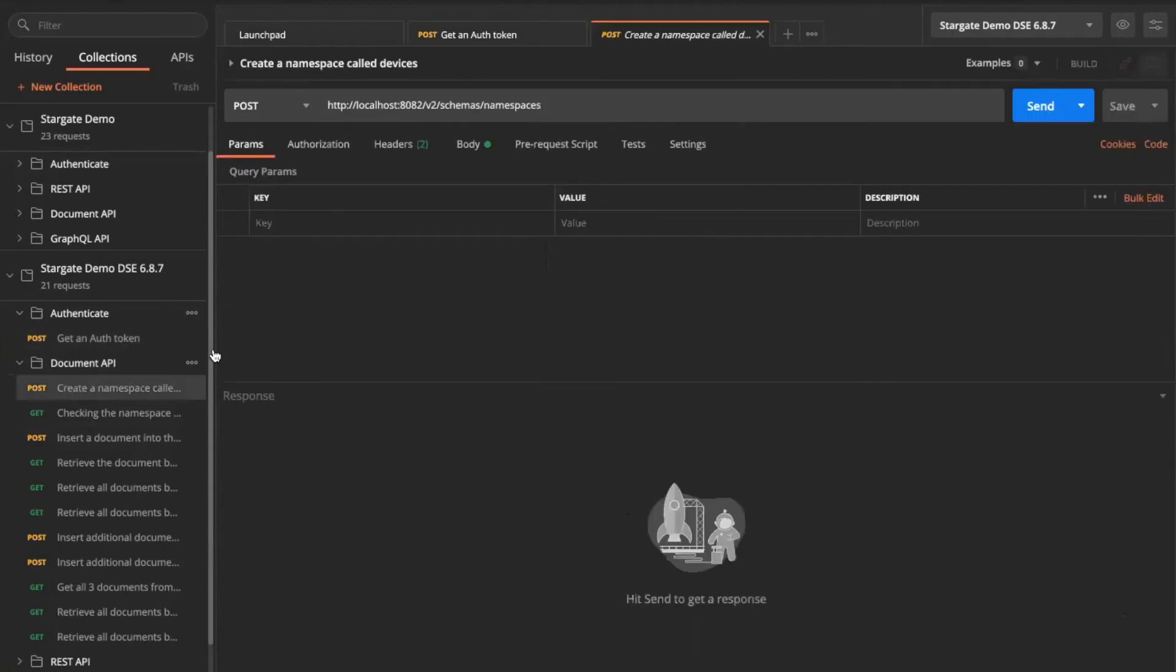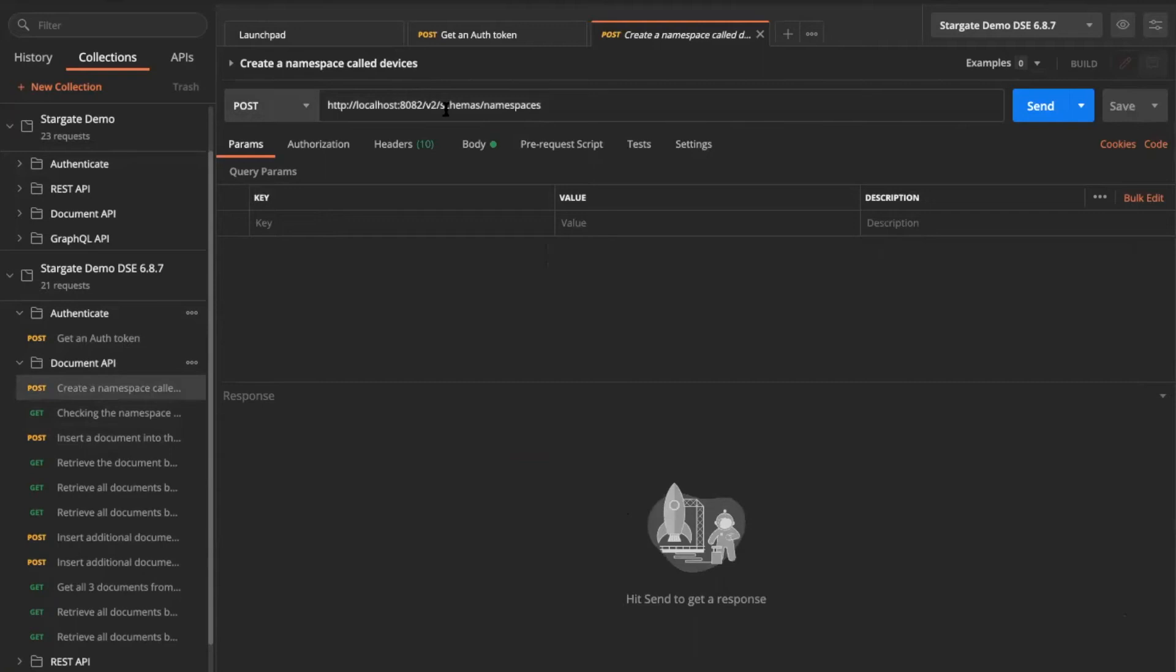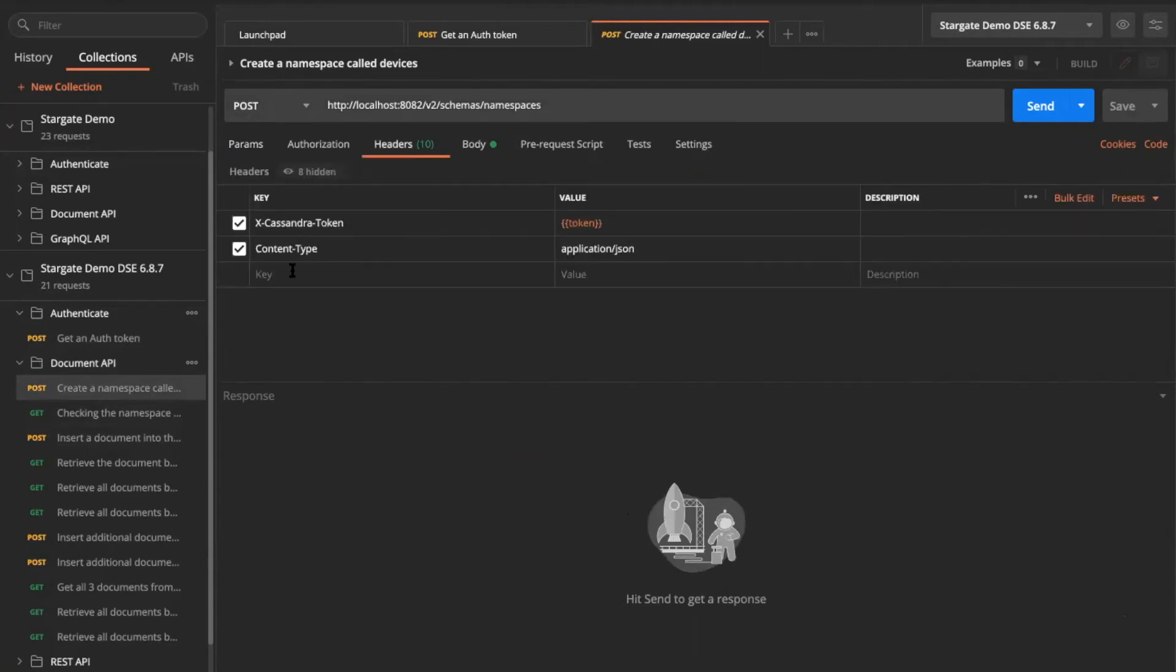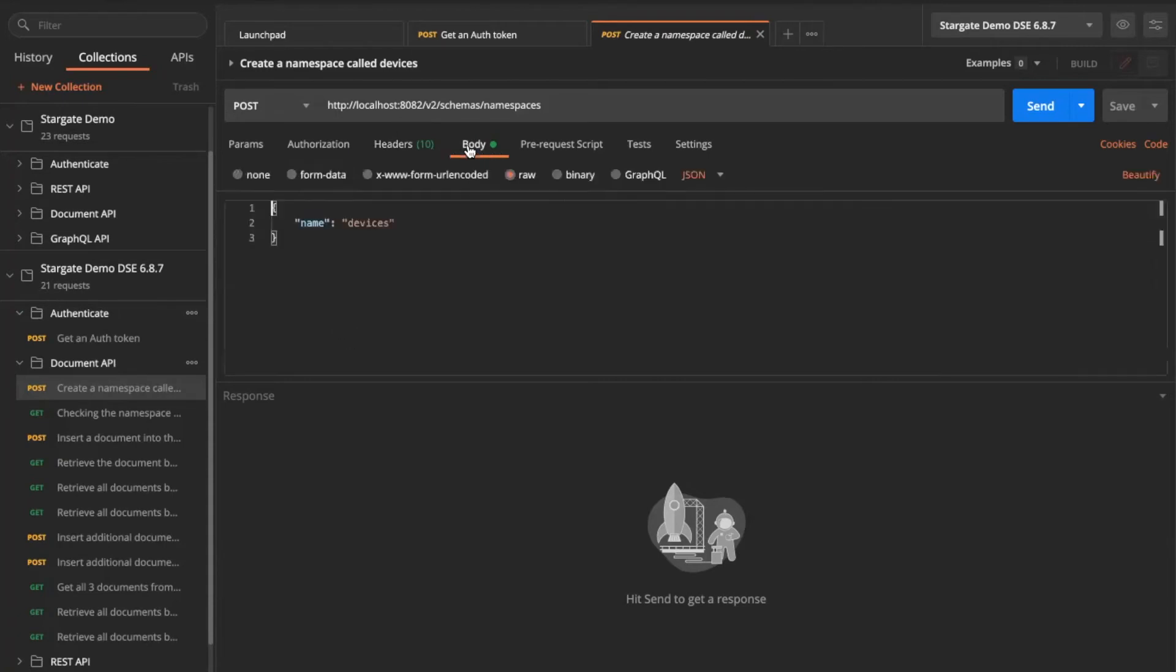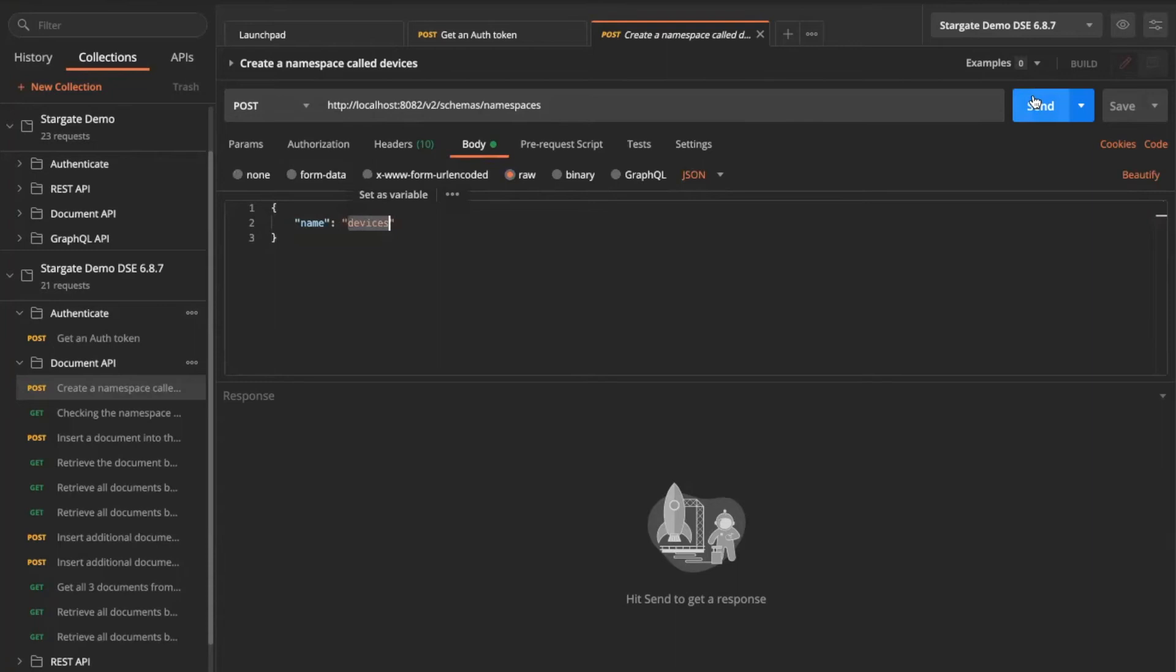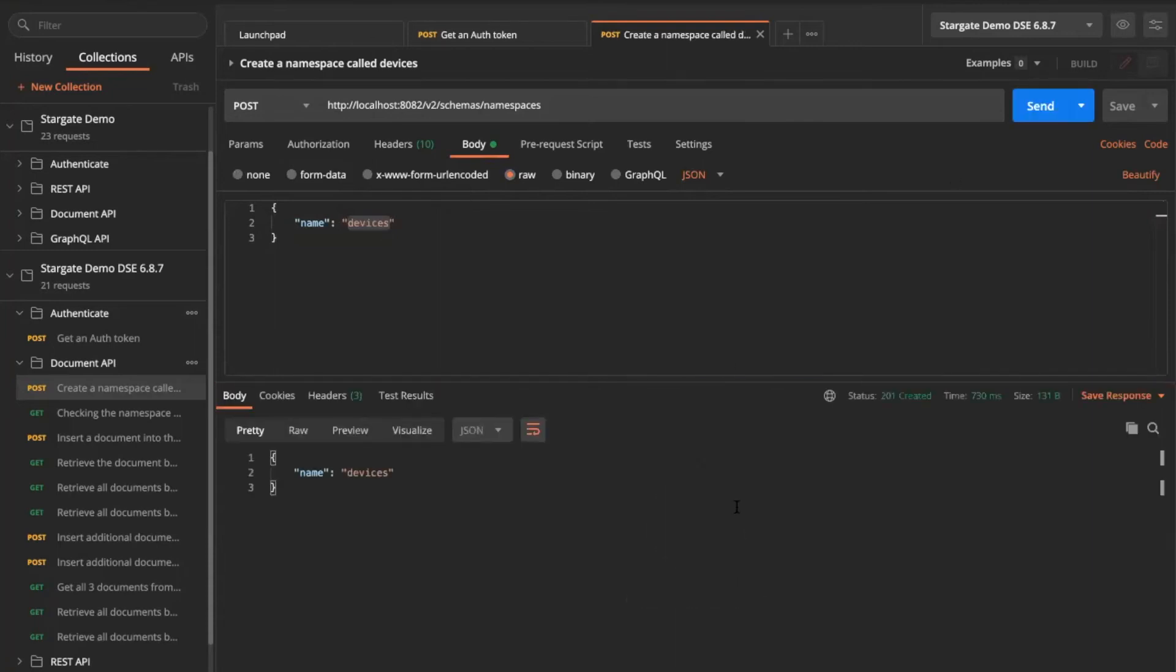If I want to invoke a document API using Postman, here is my URI and I'm using a post request. And in the header, I'm actually using the Cassandra token, which is getting the value from this variable that we just saw in our environment section. Then I'm also passing in a content type of application JSON. And here is the name of the namespace that I want to create.